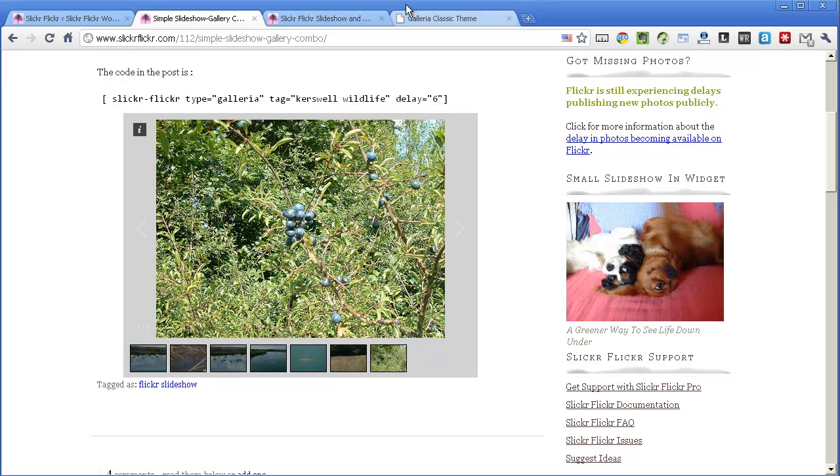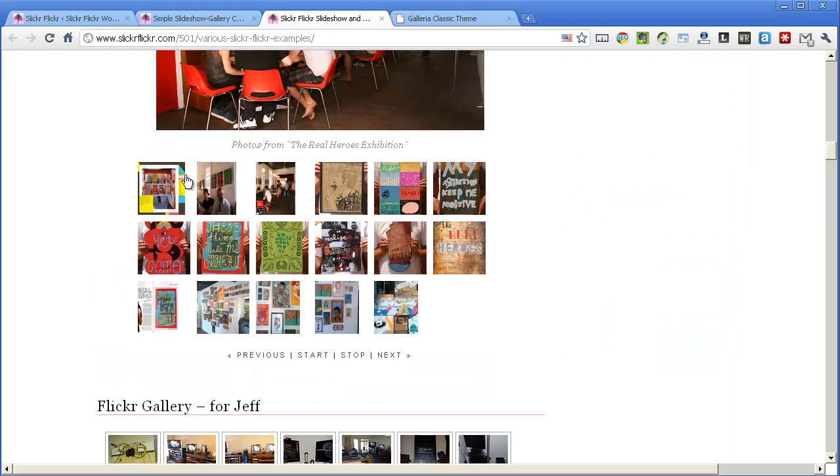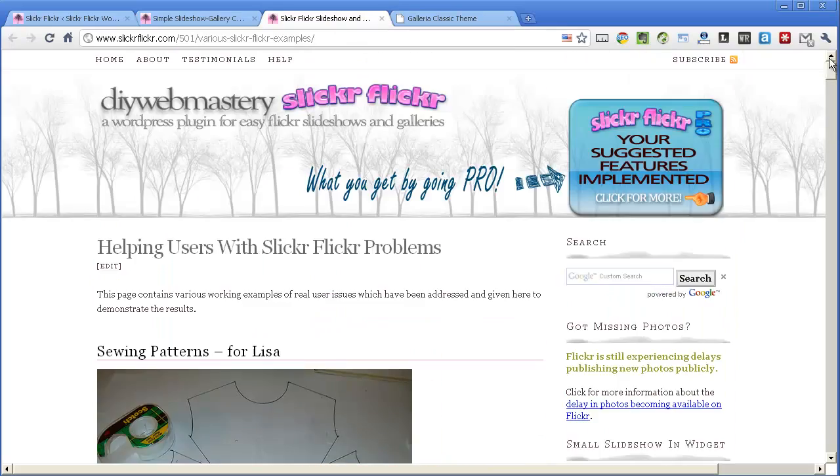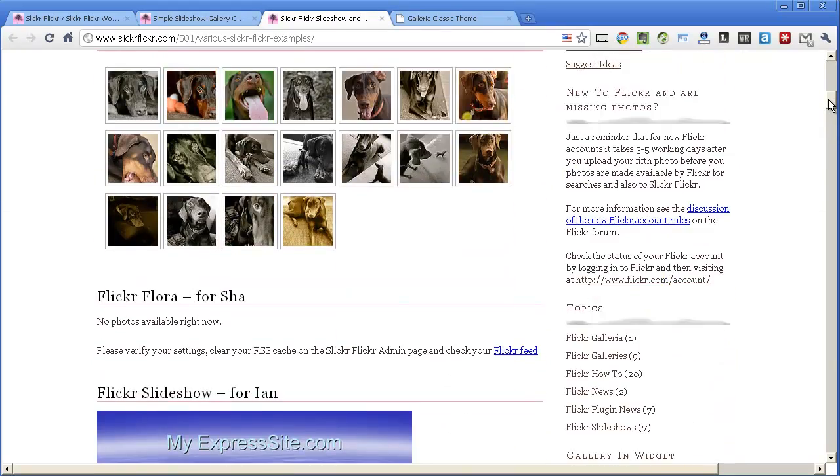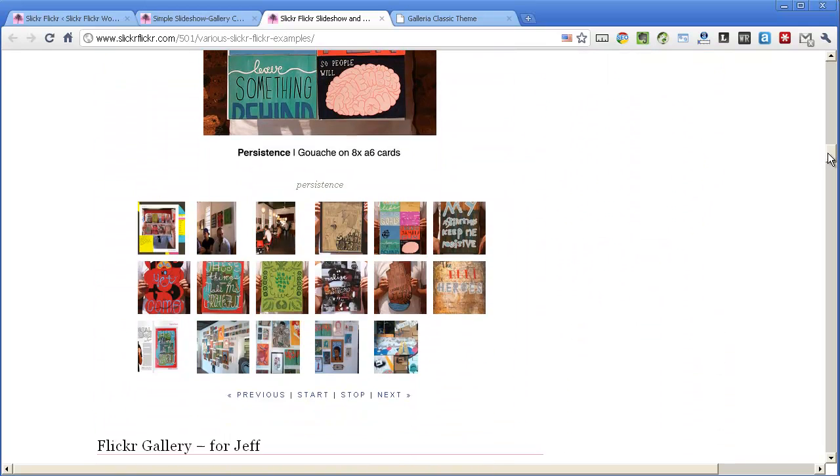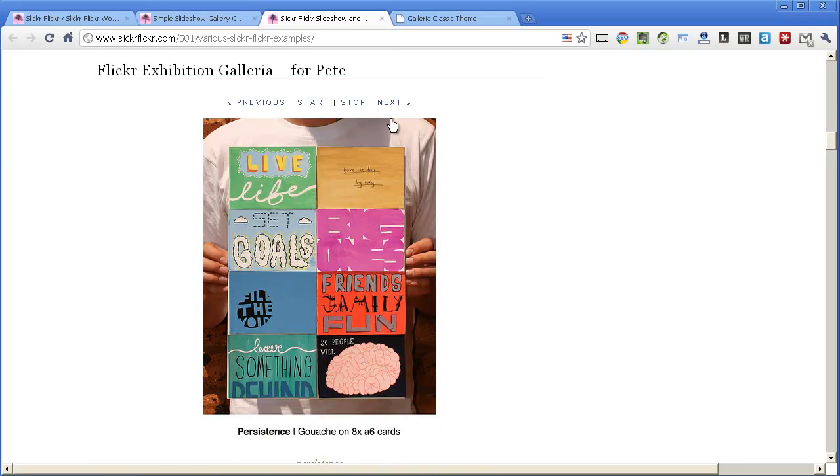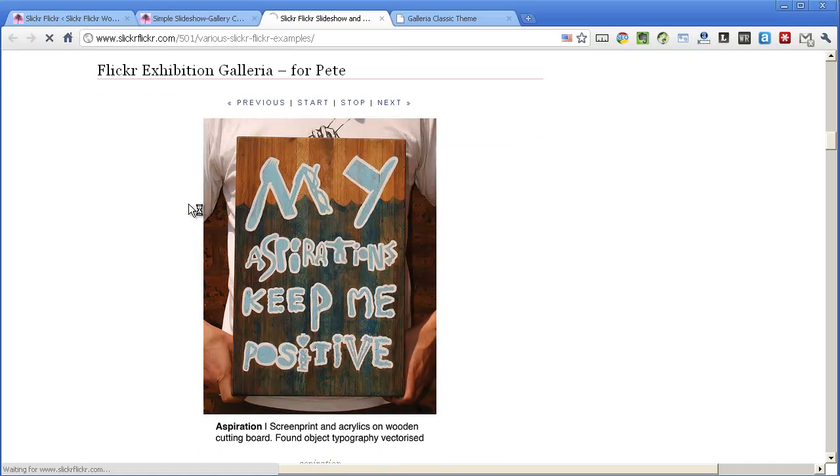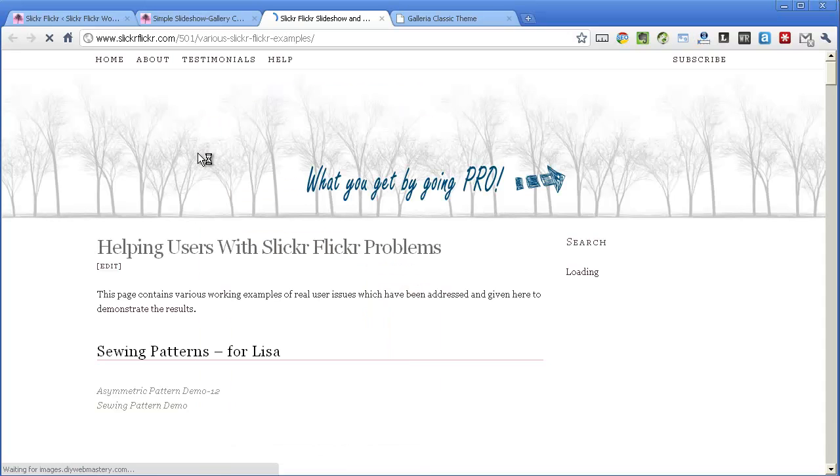So that's one slideshow. If I go here we'll see another one. This is a user gallery where I've got lots of different galleries. This is a Galleria here running. If I refresh this page you'll see what this looks like under Galleria 1.2.